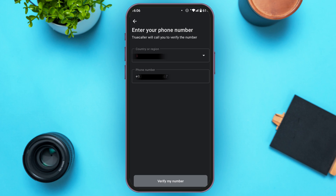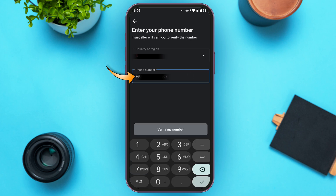After selecting your country, the country code will be selected automatically according to the country you chose. Now all you have to do is tap on the phone number field and simply enter your second phone number.